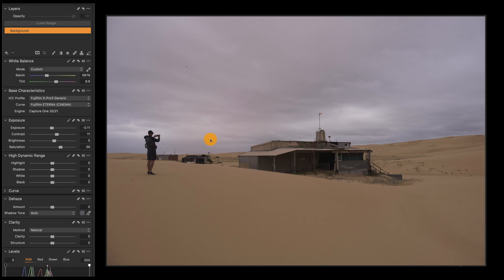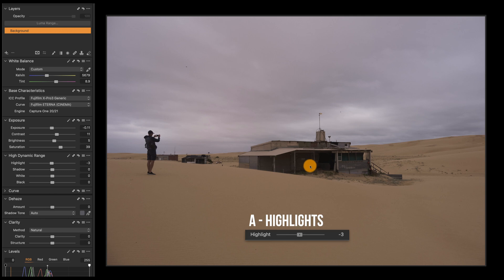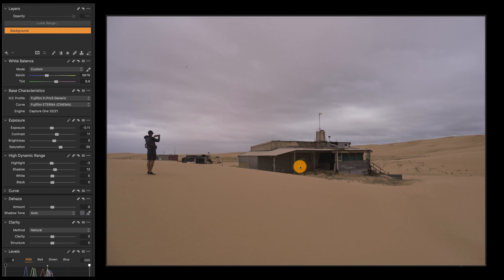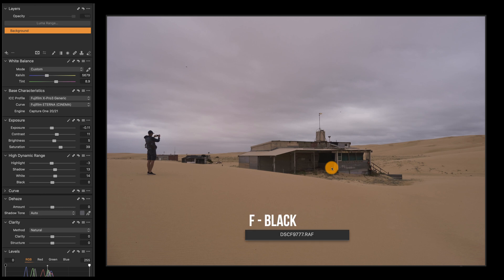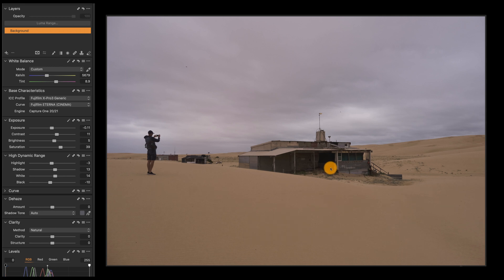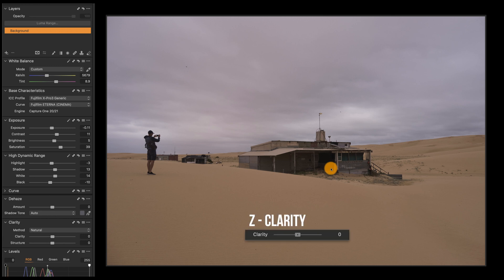And then highlights — A for highlights, I want to pull those down. Shadows — move those up to open them up. And D for whites to adjust the white point in your image. Then F for blacks, where I'm going to dial that down again, increasing the contrast by pulling down the blacks. The clarity — Z to add some clarity to this image to make it more punchy.